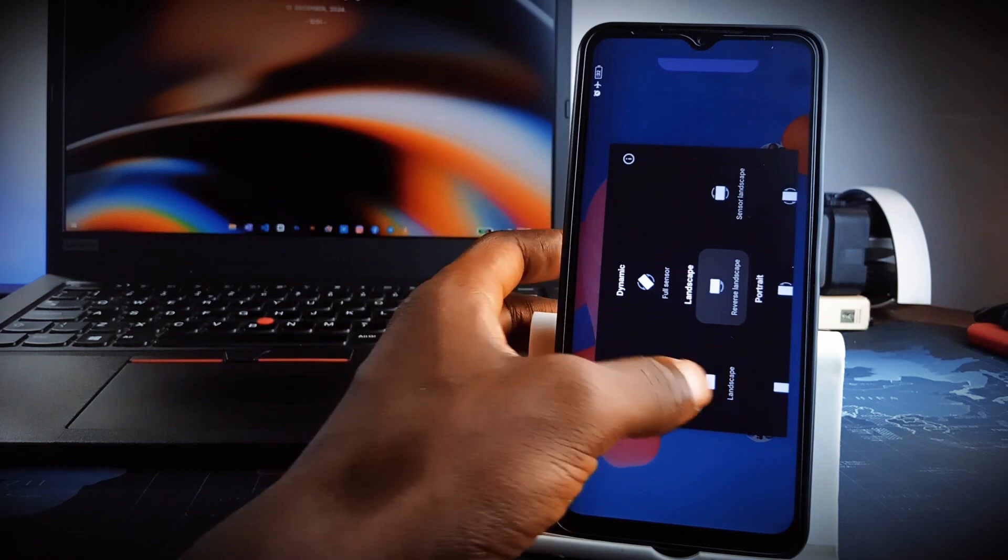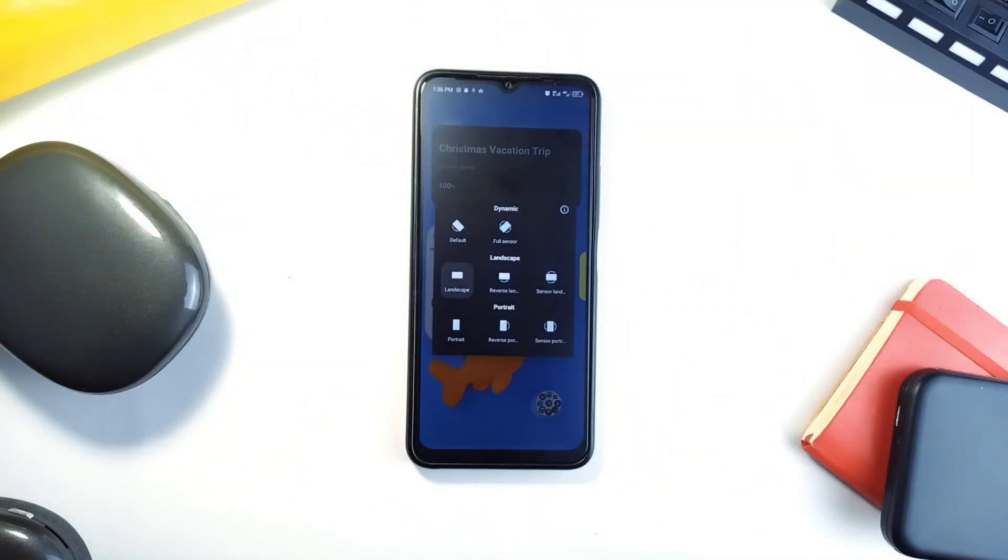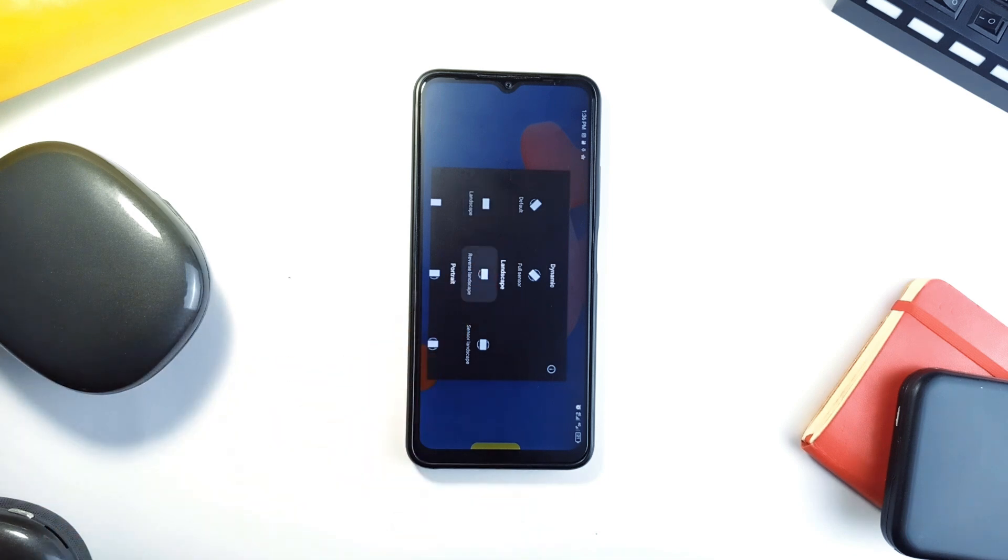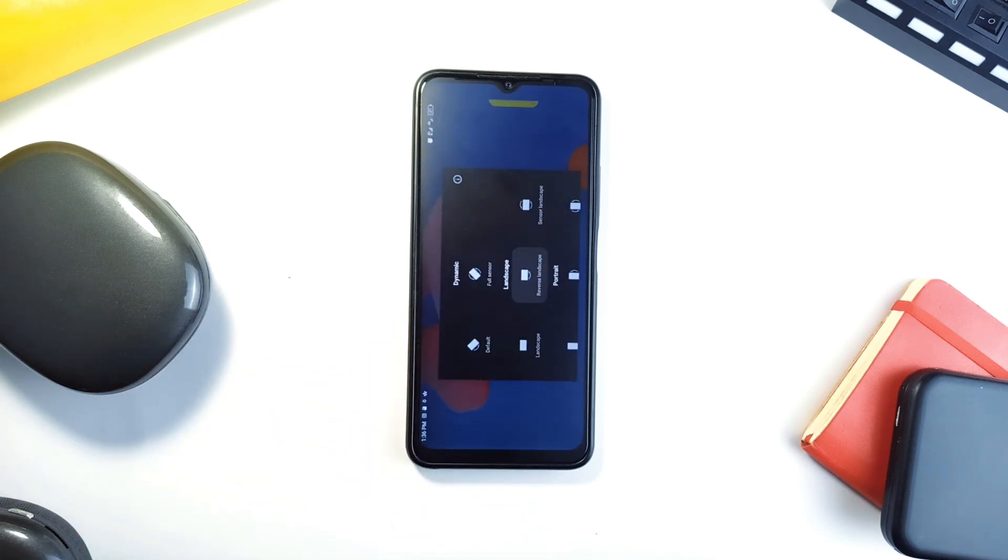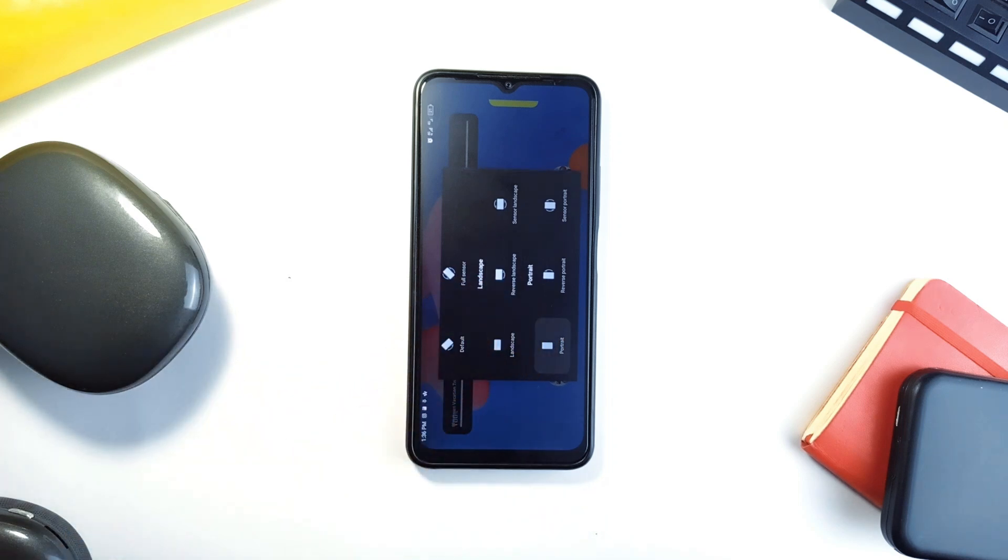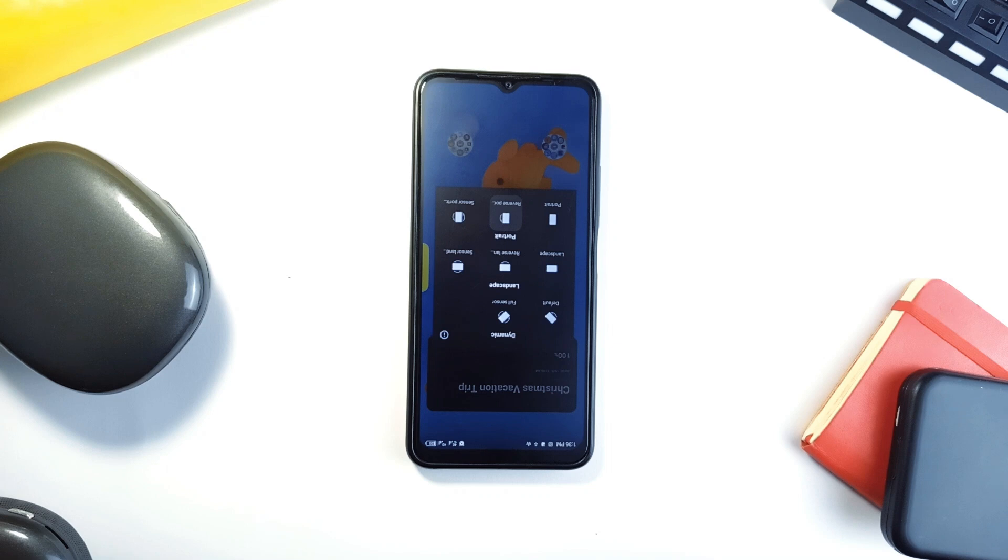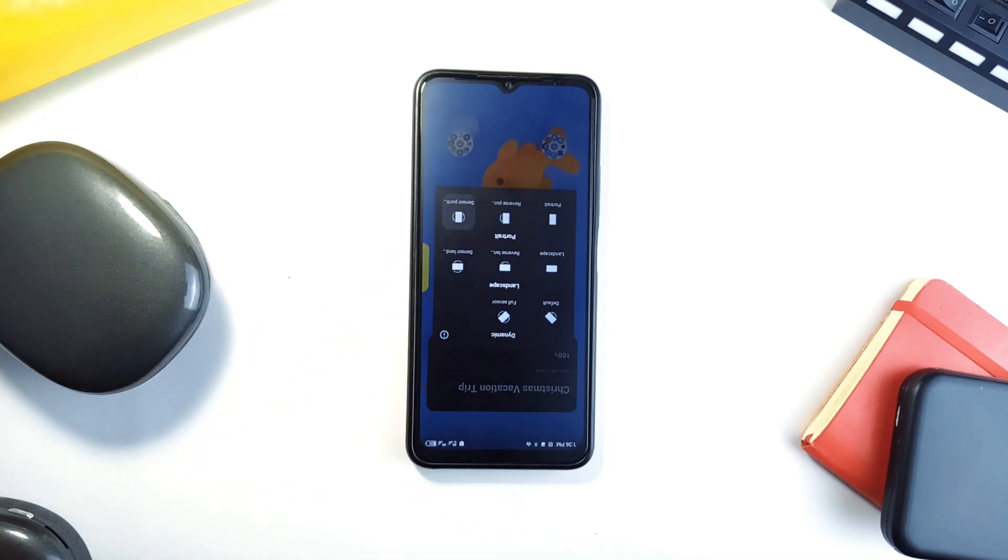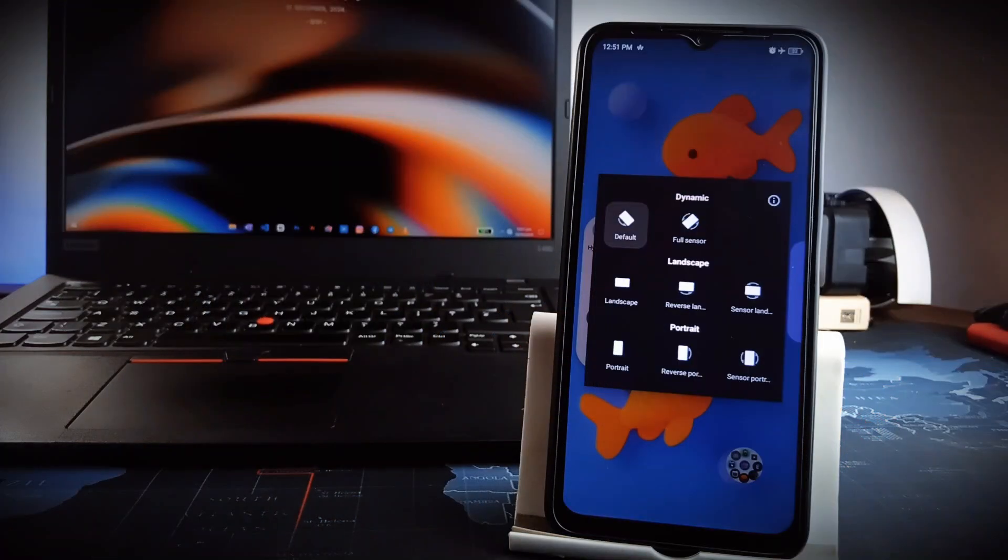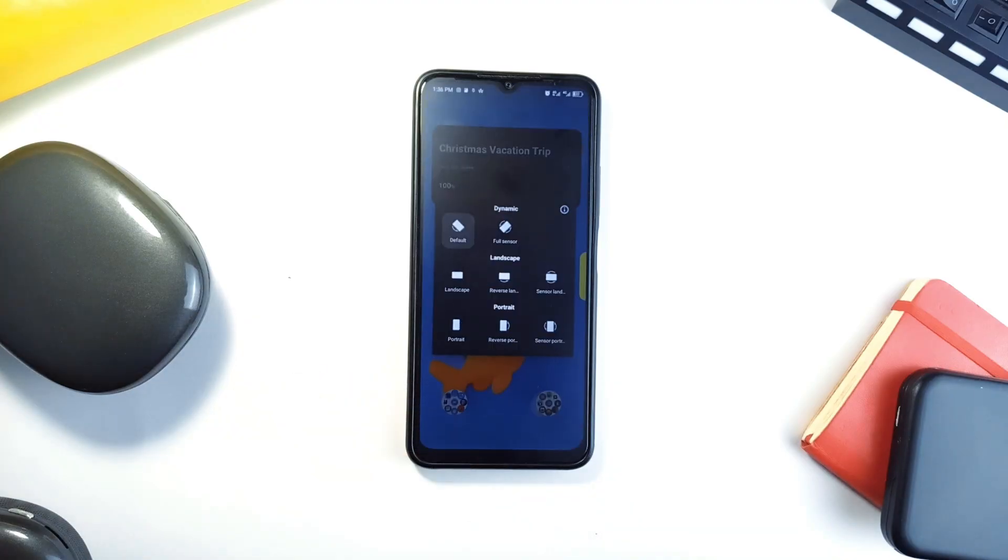Any application that does not support landscape orientation but you really need to access the application in that orientation, or let's say you are on a tablet and you need a specific orientation, just use this application. What sets this application apart is its simplicity and lightweight design. It is just under 100 kilobytes and free from ads or unnecessary permissions. The intuitive interface lets you toggle between modes effortlessly, and because it is open source you can trust that your privacy is respected. So whether you are lying in bed scrolling through your favorite application or working on a project in landscape mode, Orientation Lock gives you complete control over your screen.